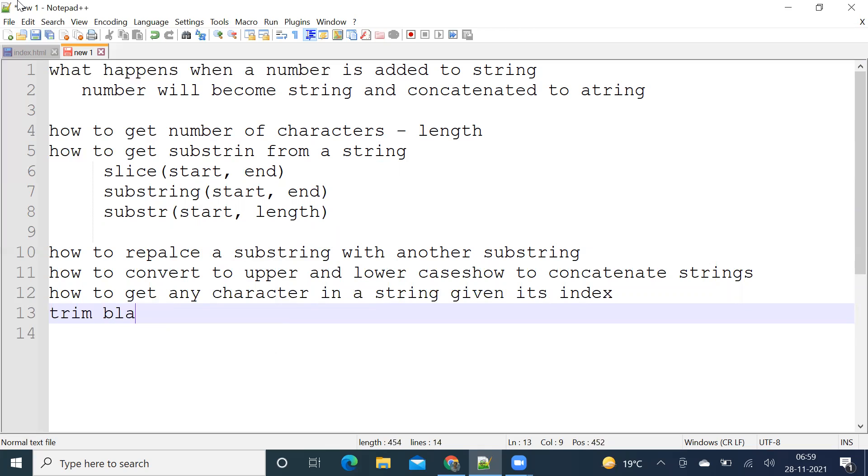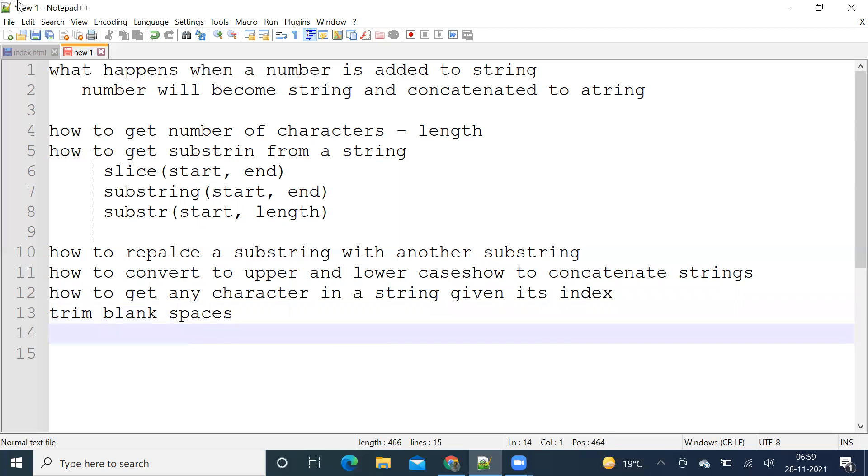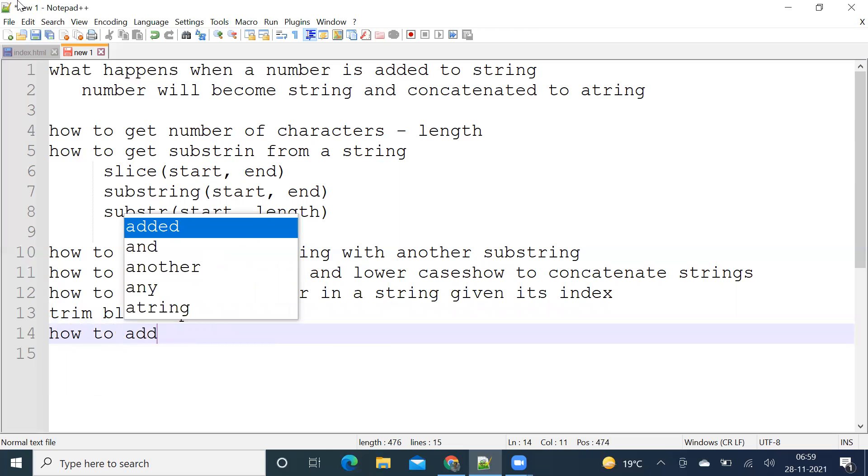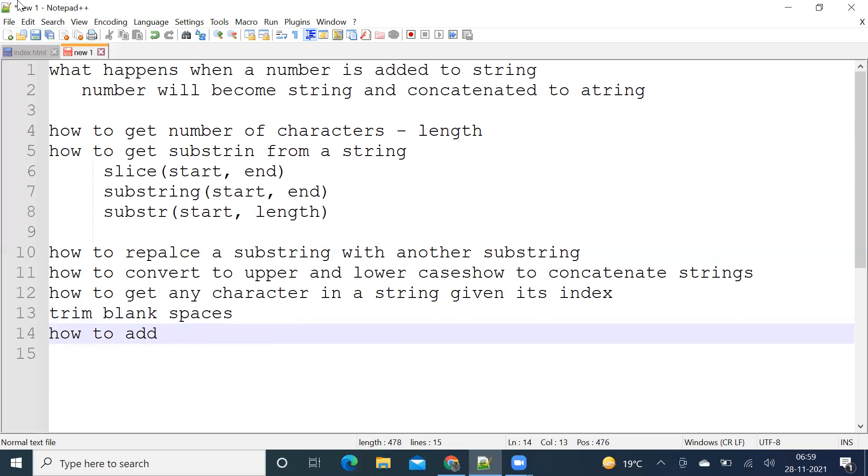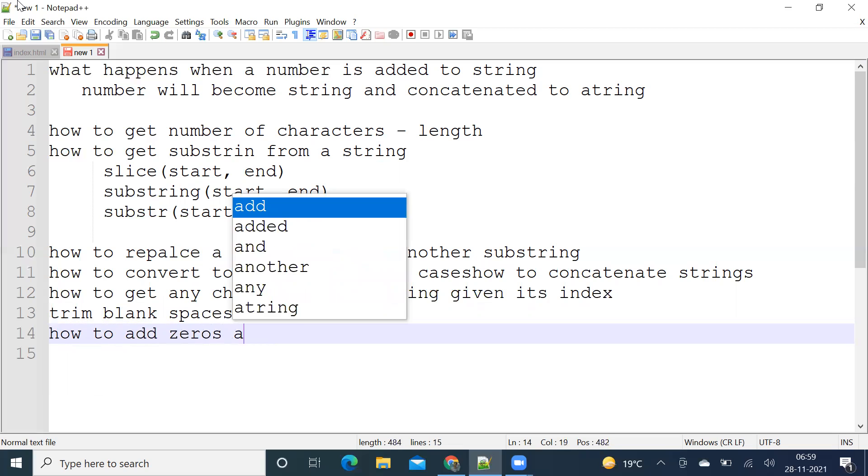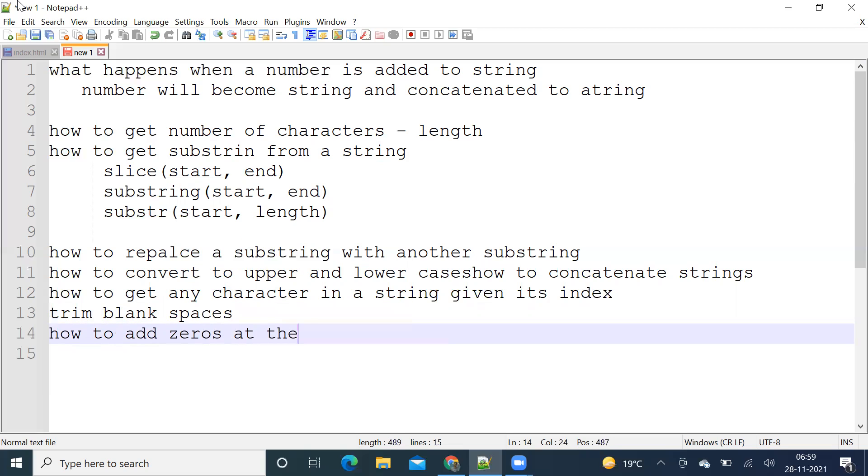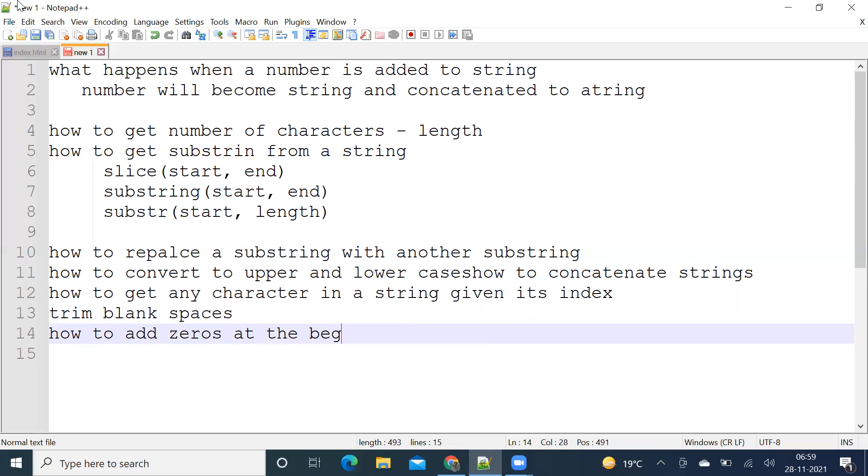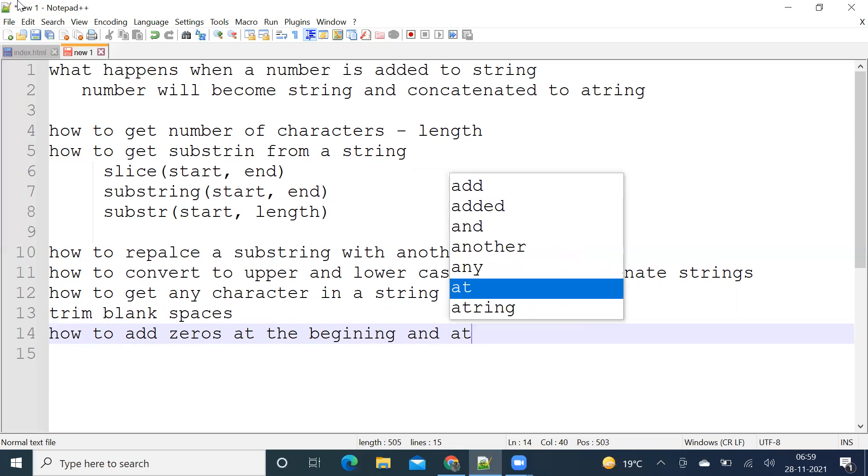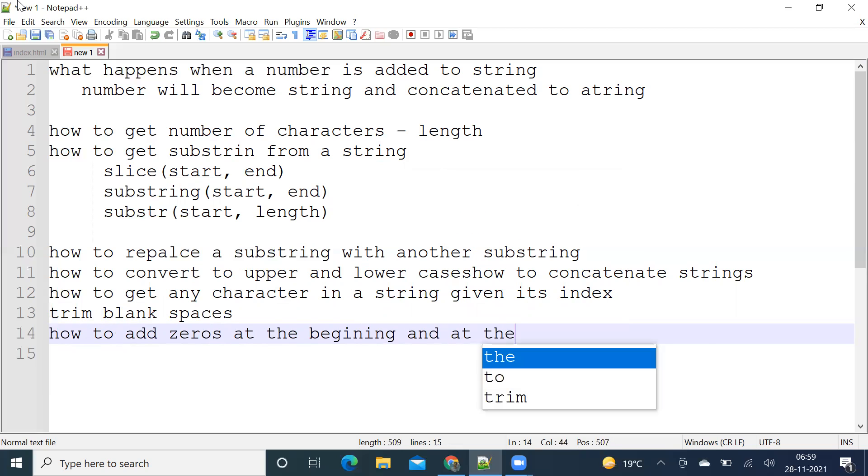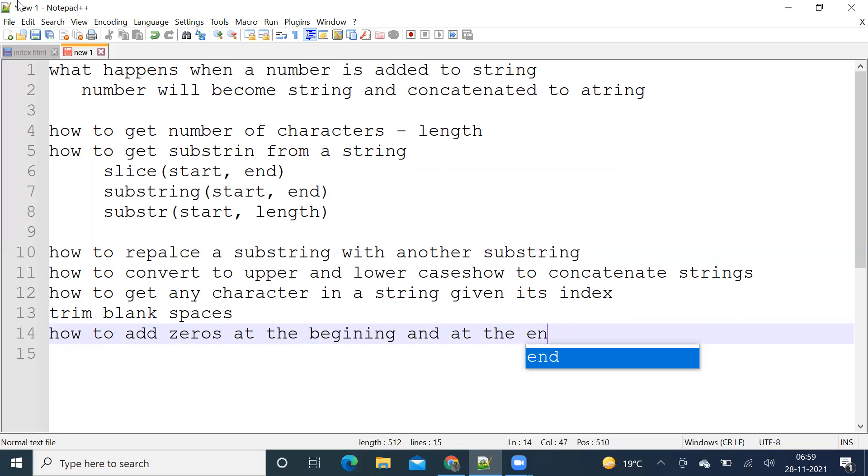How to trim blank spaces, trailing and leading. How to add zeros at the beginning and at the end. So these are the methods we are going to discuss in strings. Let us go to HTML file.